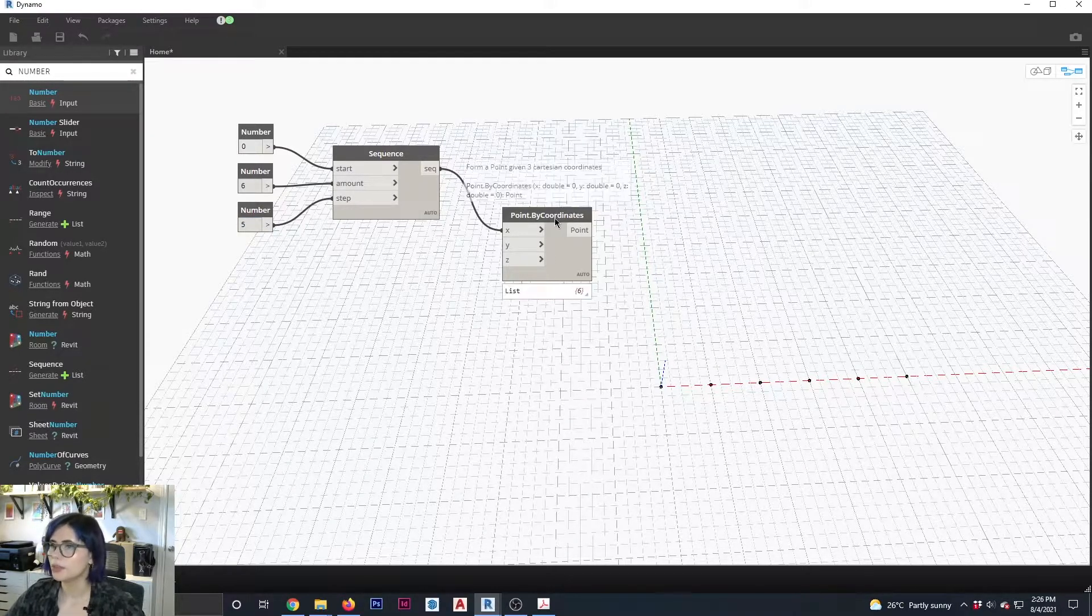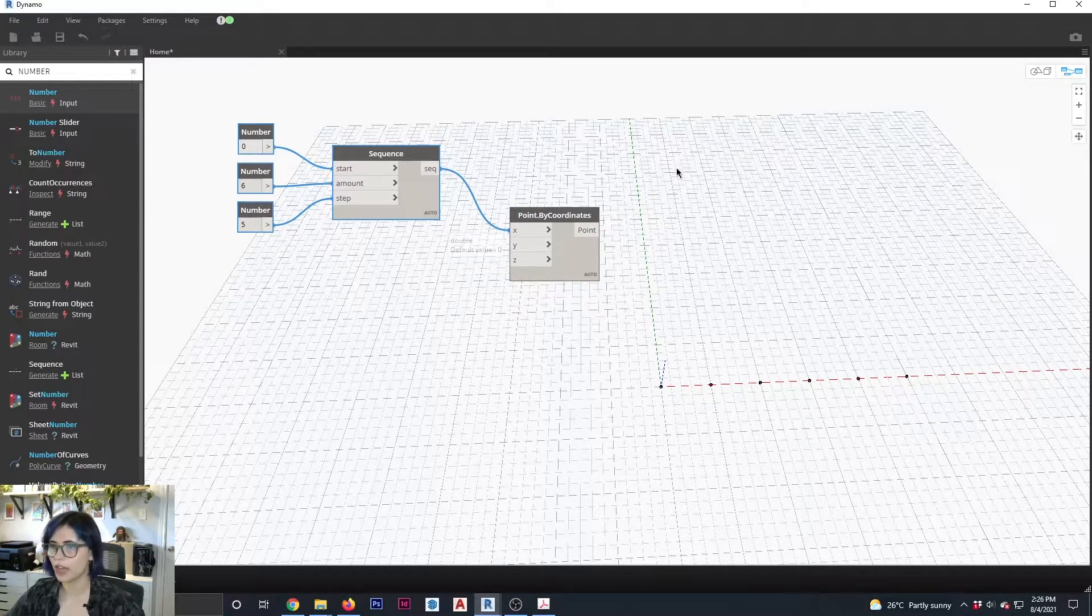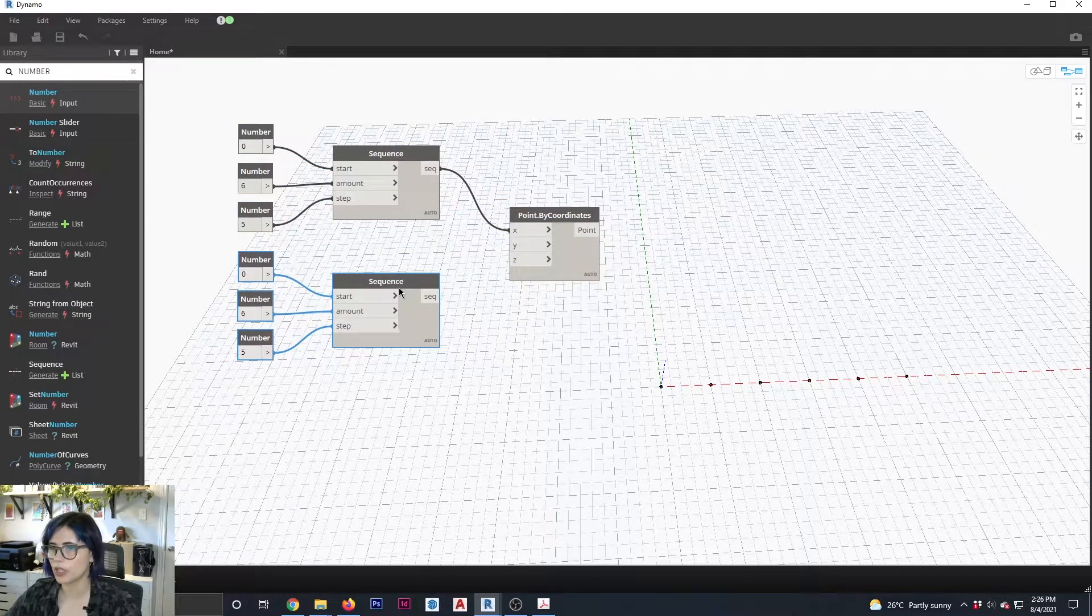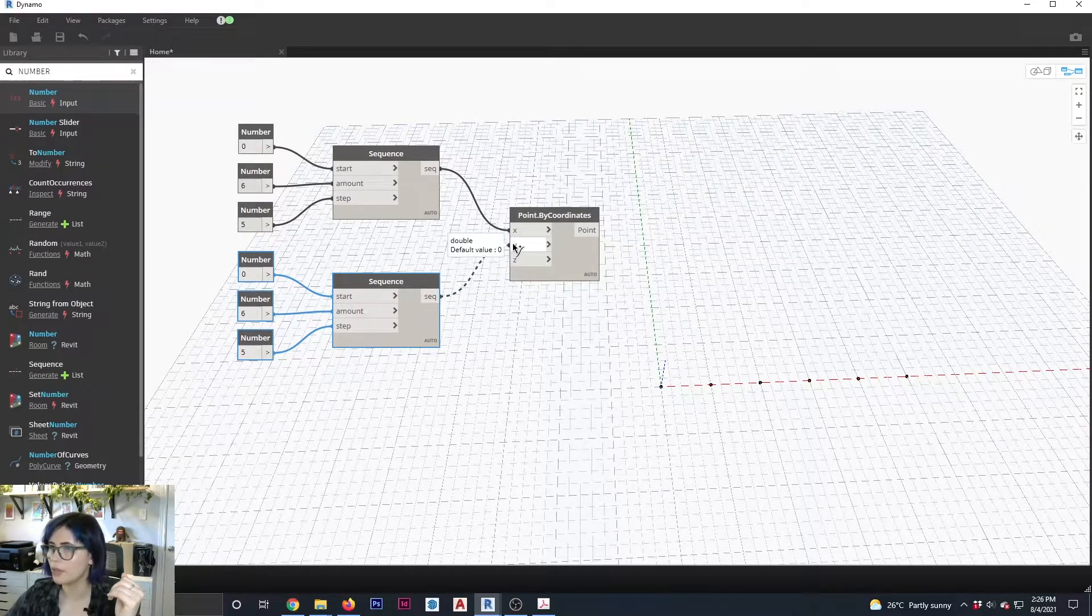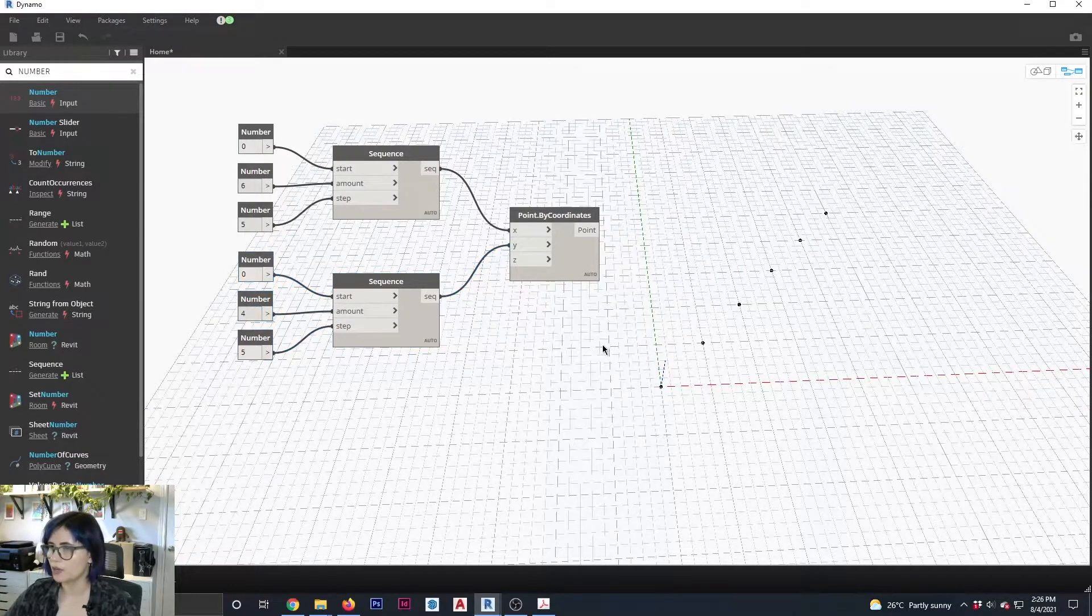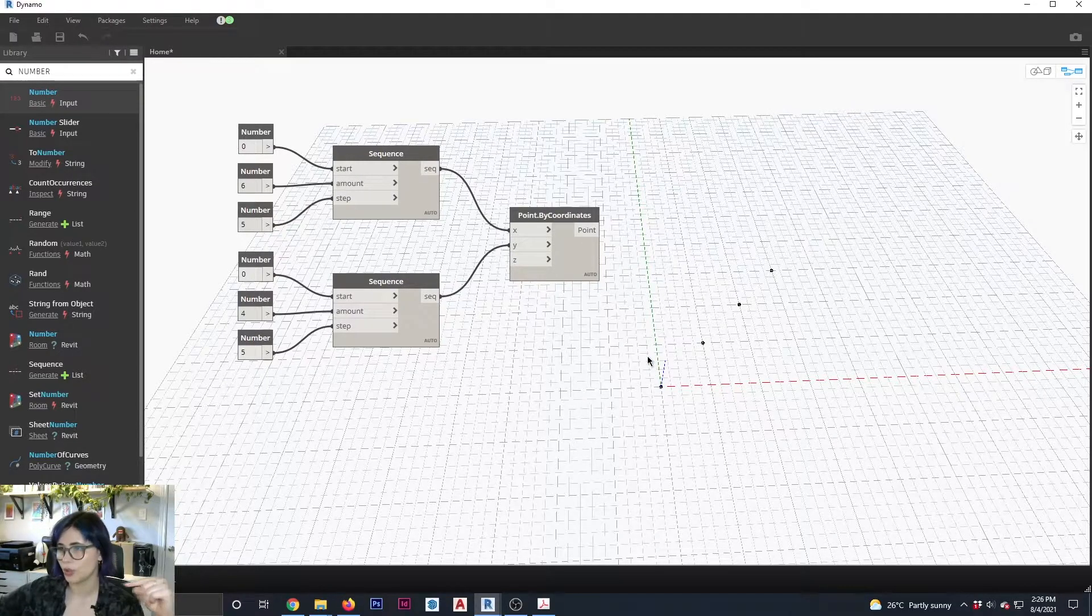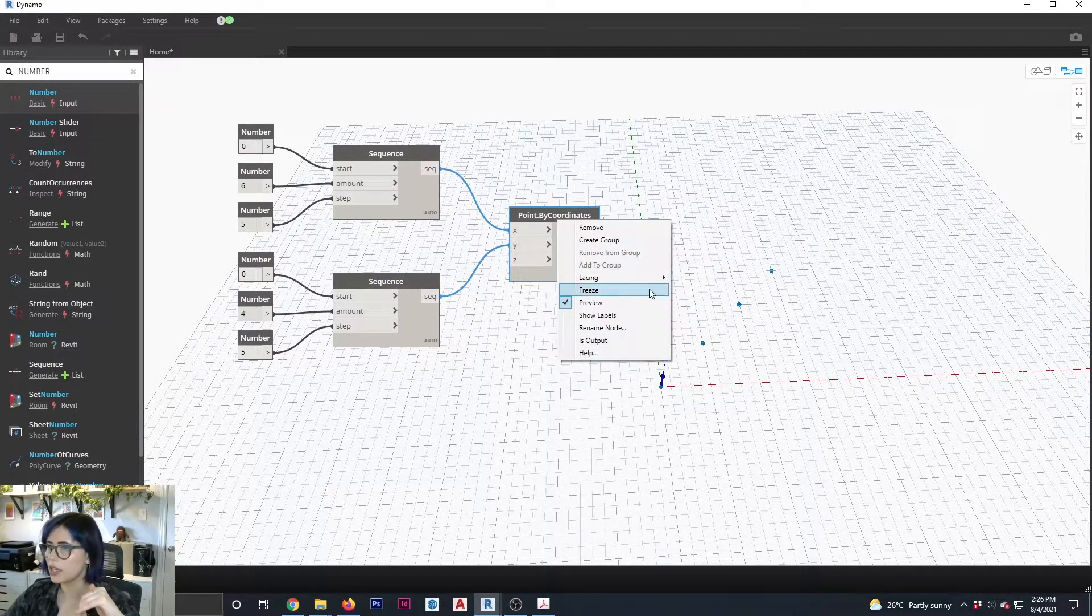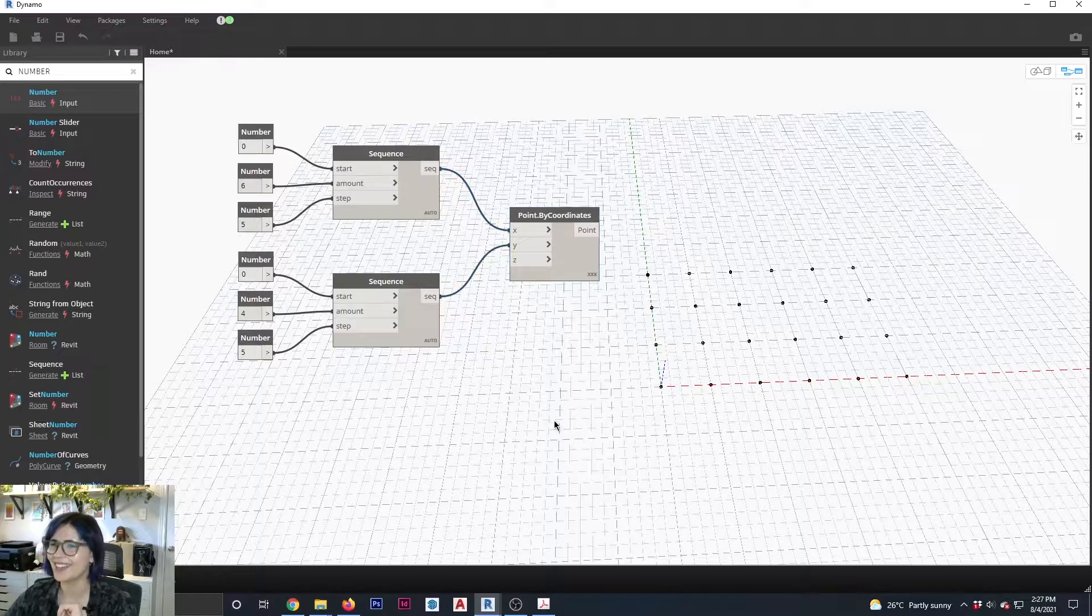Great. Awesome. So what I'm going to do, I want this to be more like a rectangular grid, so I am going to do a different set of values for Y. So control C, control V. You can just easily and quickly copy sections of your script that are already set up the way that you want them. And I'm going to connect this to Y. And then this one, instead of the amount being six, it's going to be four. And remember, if you leave your values for the points as they are automatically, it's going to convert it into a diagonal line, which is not what we want. So we're going to select our point, right click, lacing, and switch to cross product. And there is my grid.